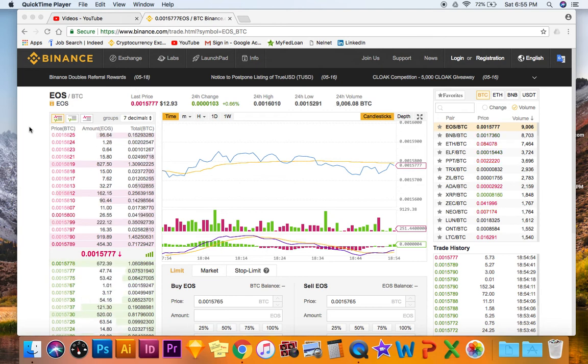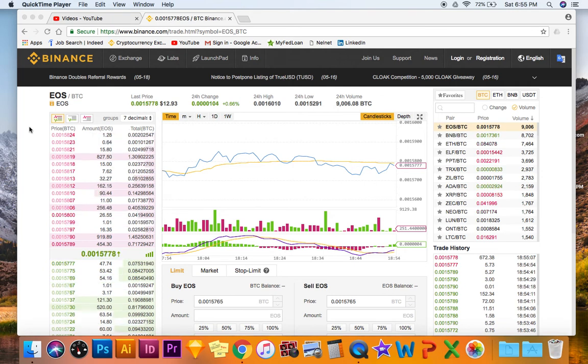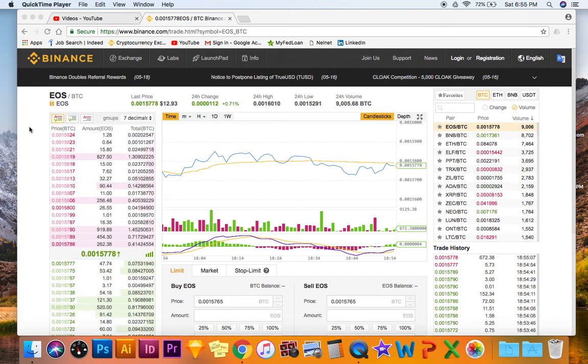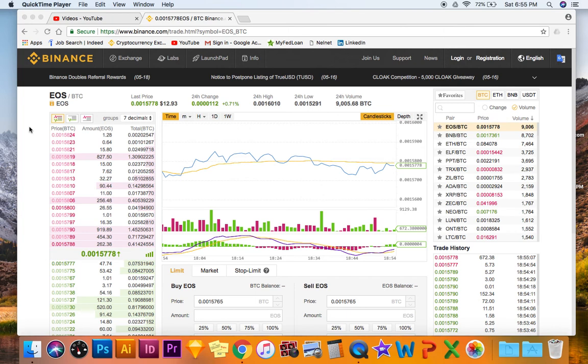People are wondering why they have their EOS tokens on Binance and they're not getting the airdrops. I believe this is because EOS is not out yet. The mainnet is coming out next month and technically they're still ERC20 tokens.